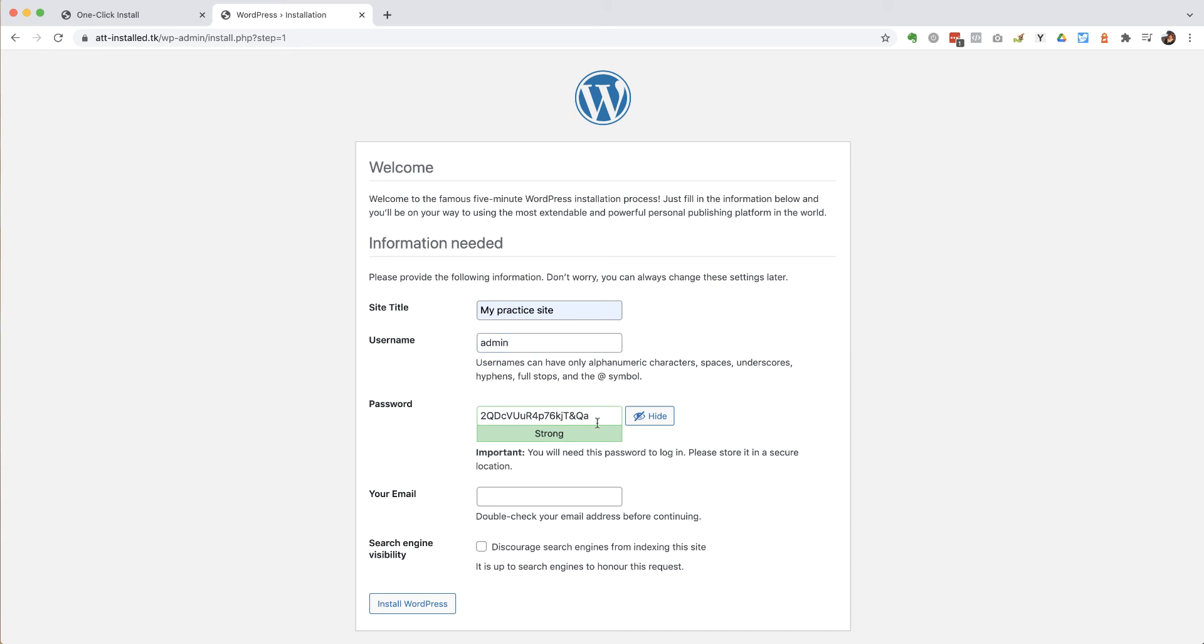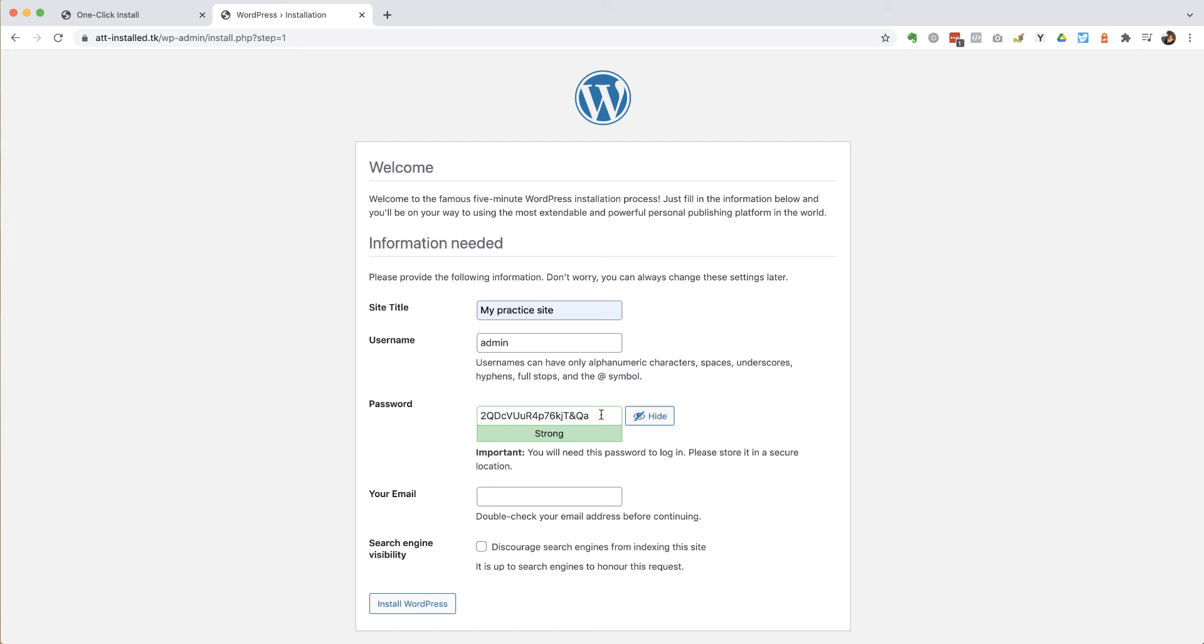And then WordPress is always going to recommend a crazy password like the one that you can see here, a really strong password. It's a good idea to keep that or have something of equivalent strength. So don't change this to password or anything that's easily guessable.